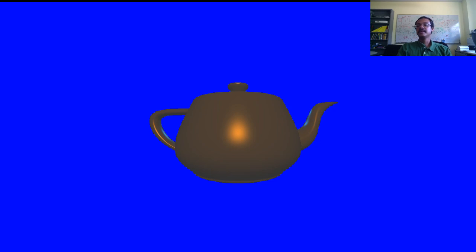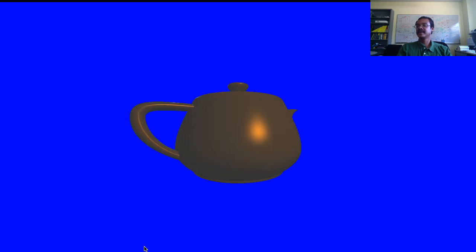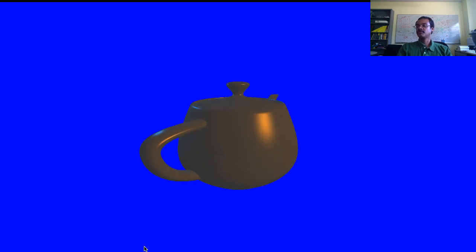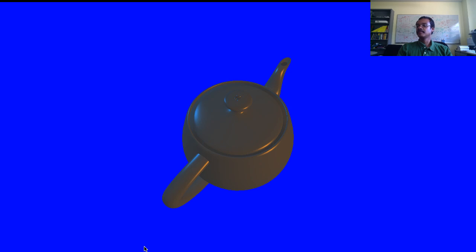Here we have our teapot in the standard coordinate system. I'm going to move 11 steps right and similarly 11 steps up. You can see that the teapot is aligned in a diagonal position from the bottom left to the top right.